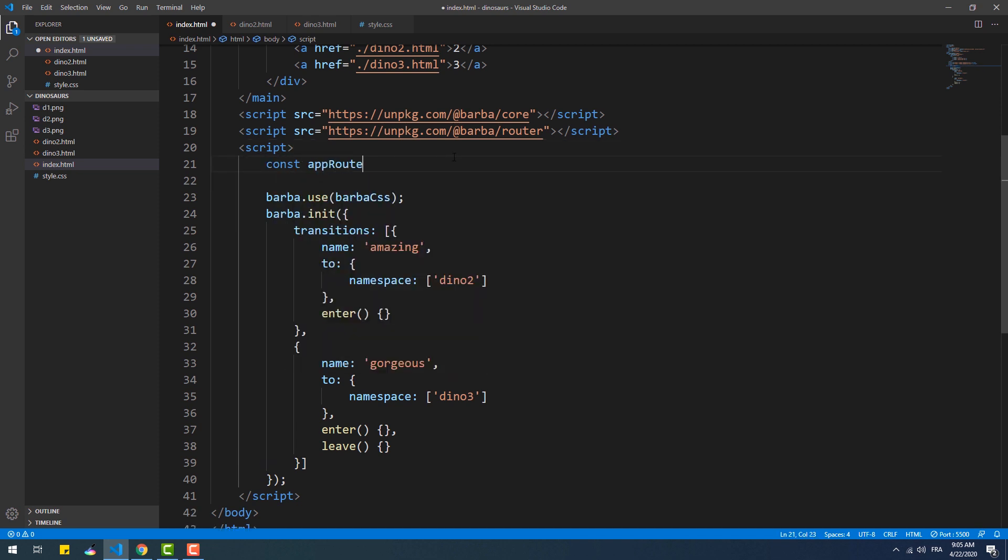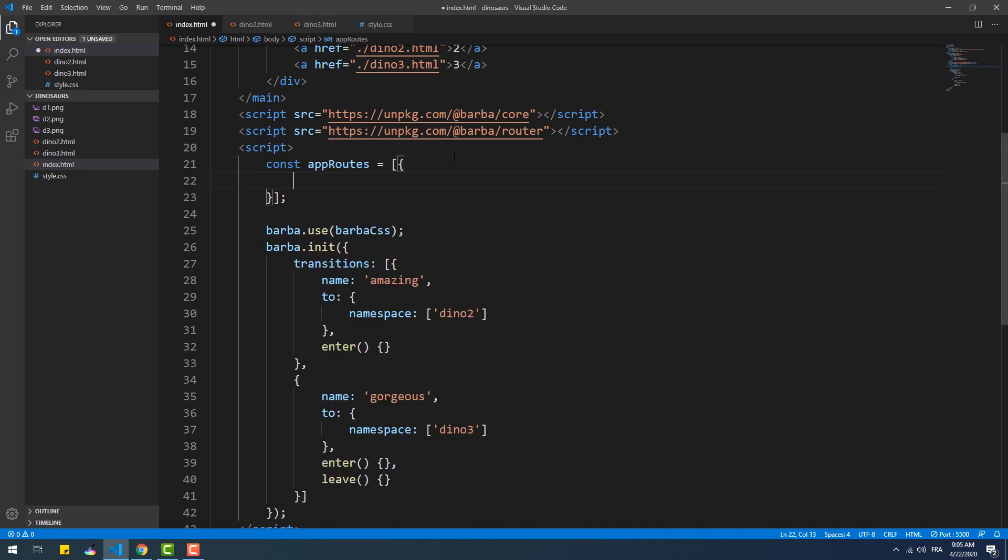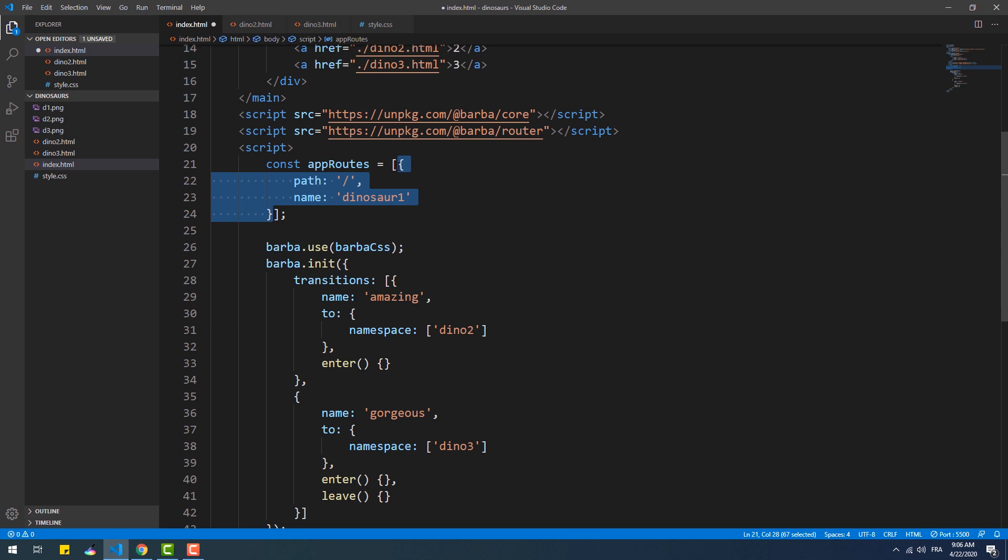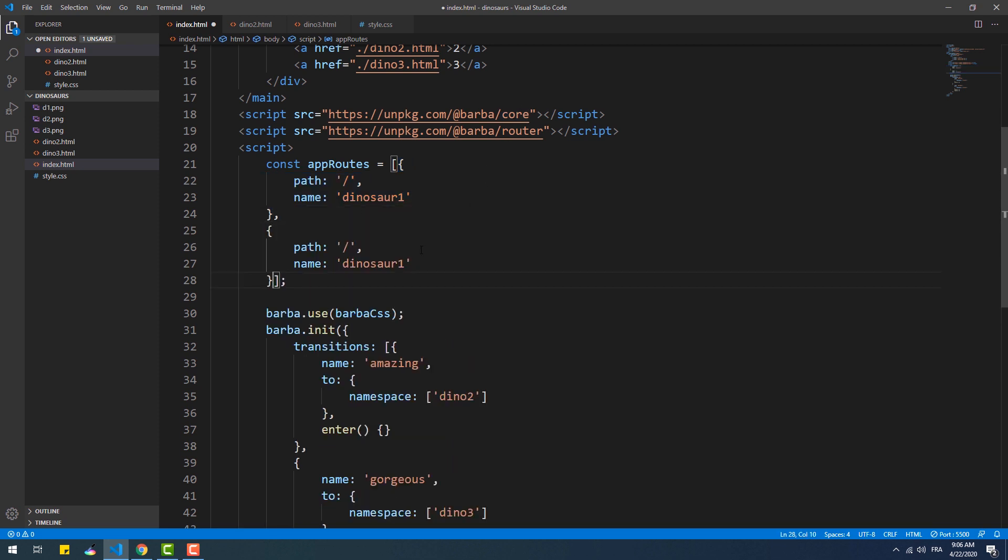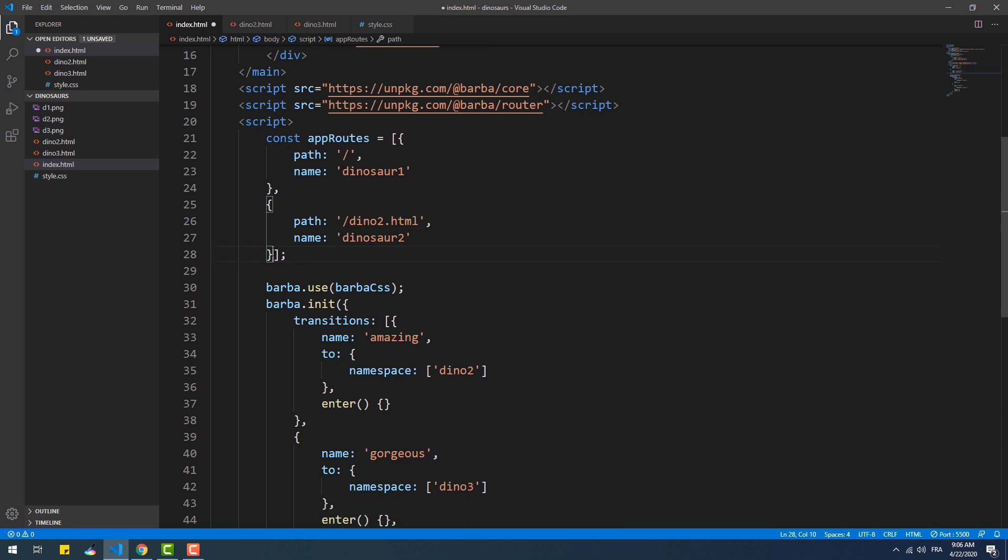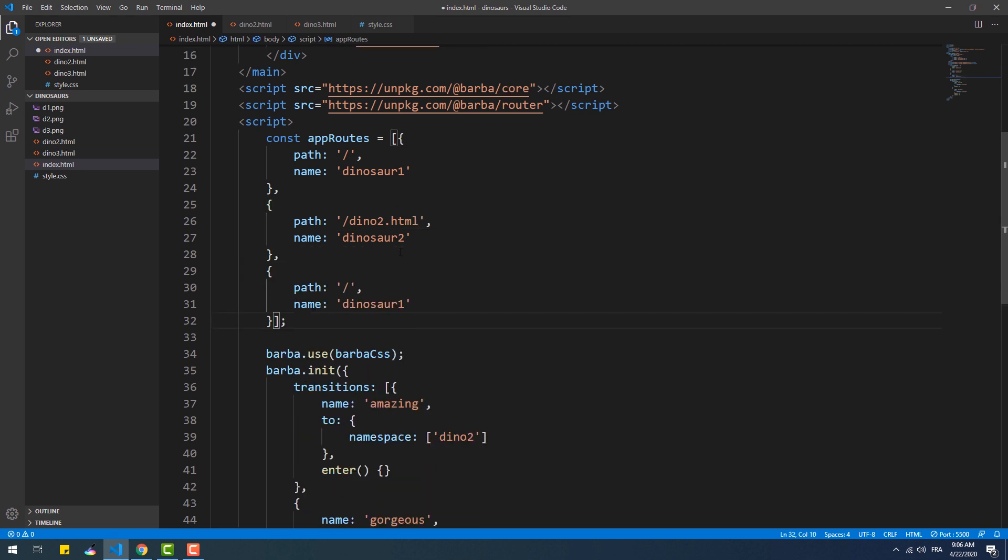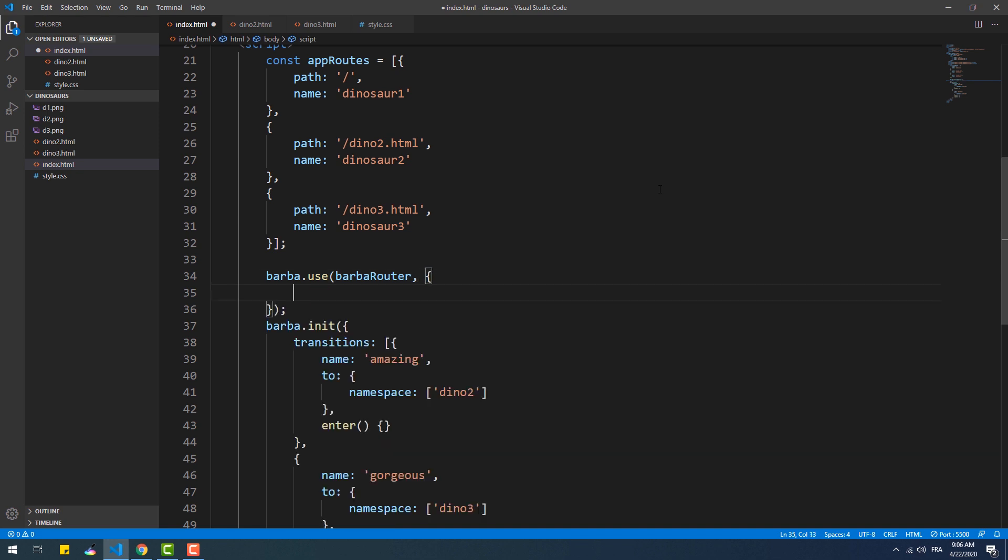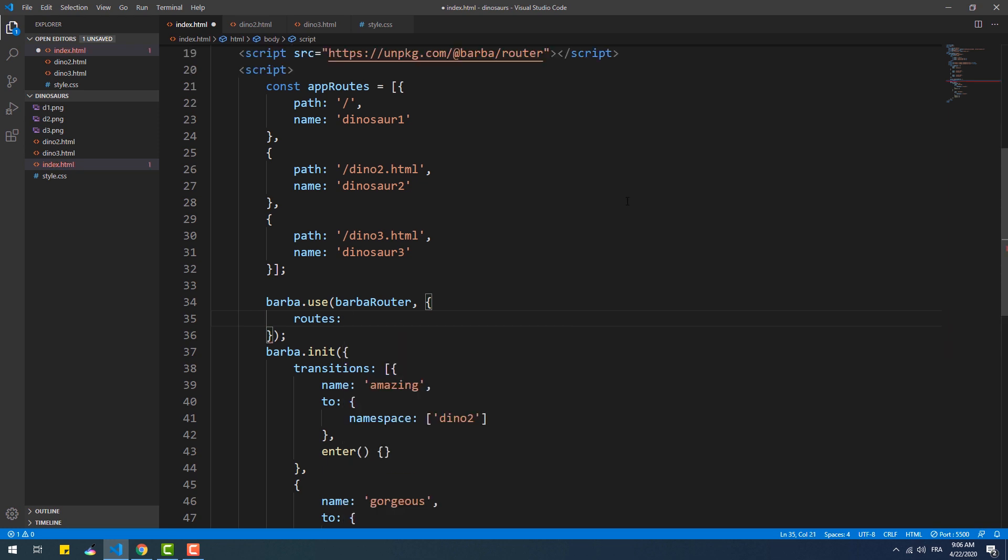To use the router plugin, we need to create an array of objects, and each one of them must contain a certain path and a name. Then again we need to call the use method to tell Barba that we're going to use the plugin, and pass in two parameters: the plugin and an object that contains the routes array.